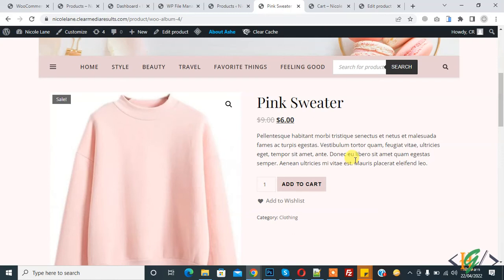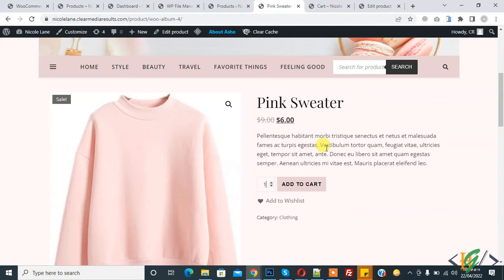Assalamu alaikum, my name is Assan and today we are going to disable the quantity section in the product page. Here you can see we can increase and decrease quantity, so we will disable it. Before starting work, it's my request, please subscribe to my channel. Thank you.